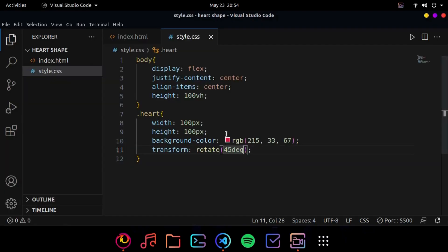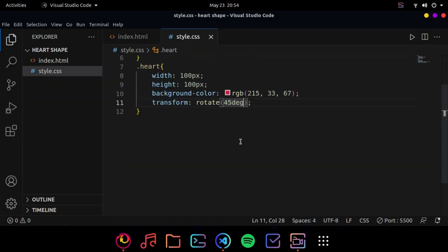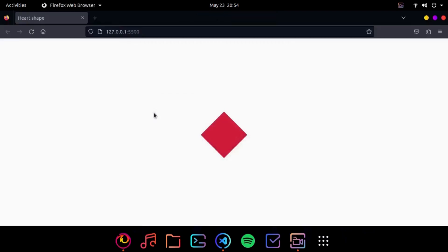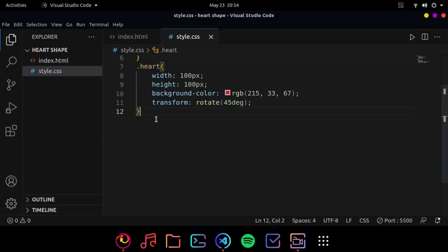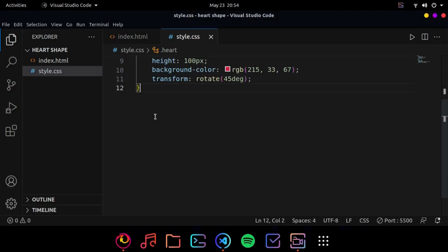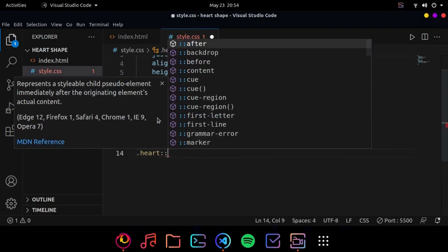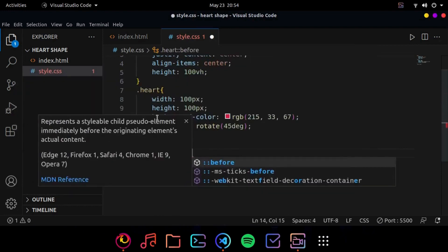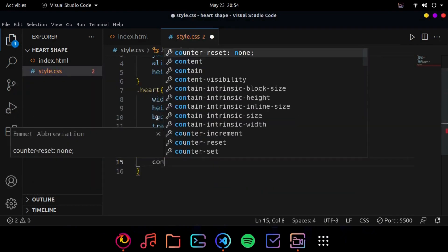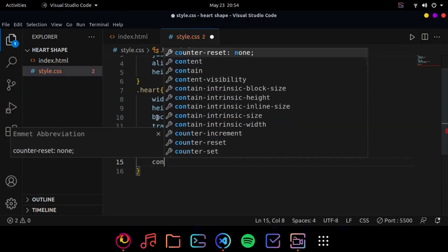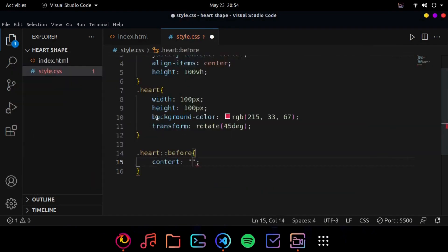So now we are going to use before and after pseudo selectors to make it a heart shape. So what we are going to do is heart before and here I want to keep the content nothing.